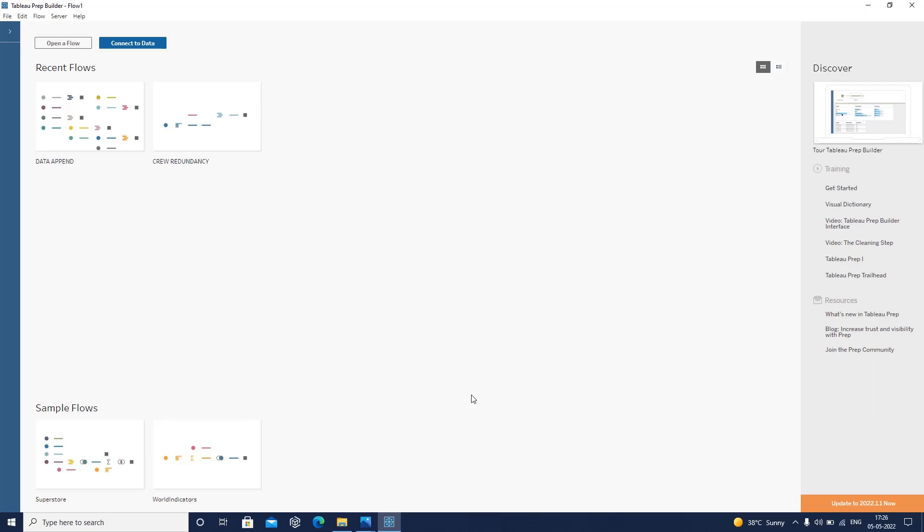Hello everyone, welcome back. In this particular video, I will let you know what Tableau Prep is and how you can do data preparation or data cleaning using Tableau Prep.